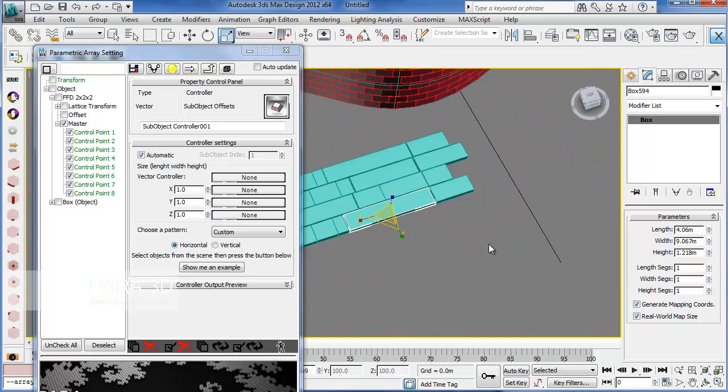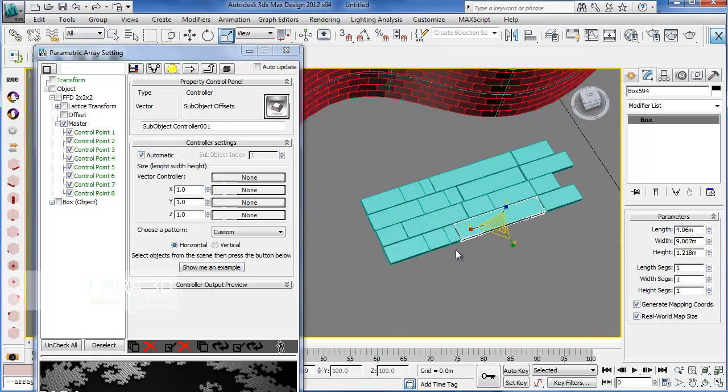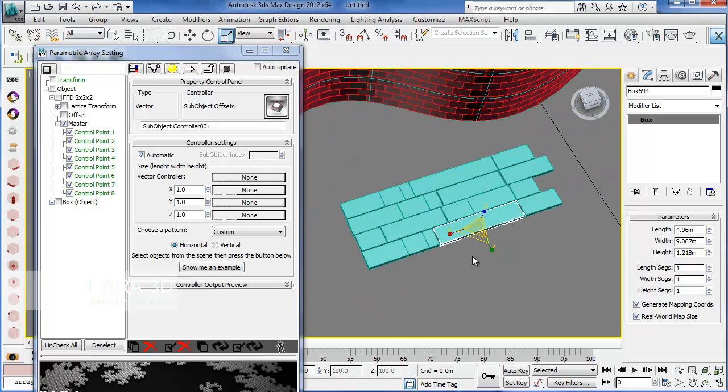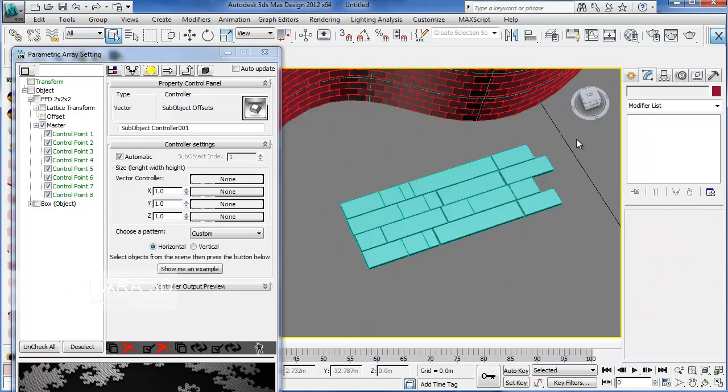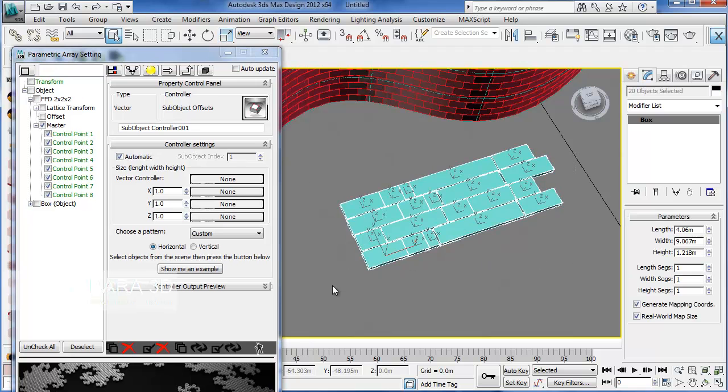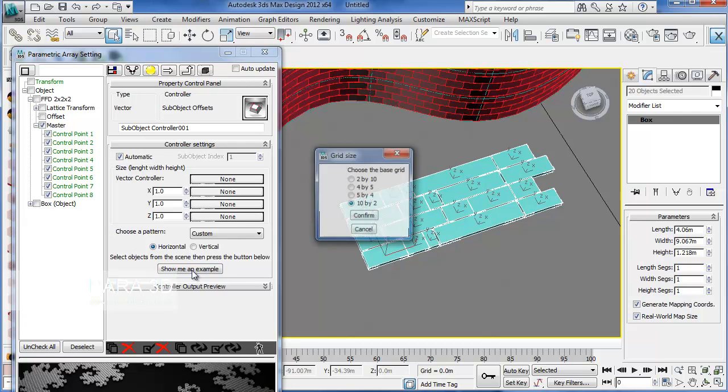Just need to scale this a little bit down. Alright. Okay, that's good. Now, what you need to do is to select all the objects in the example. And then click the example button.